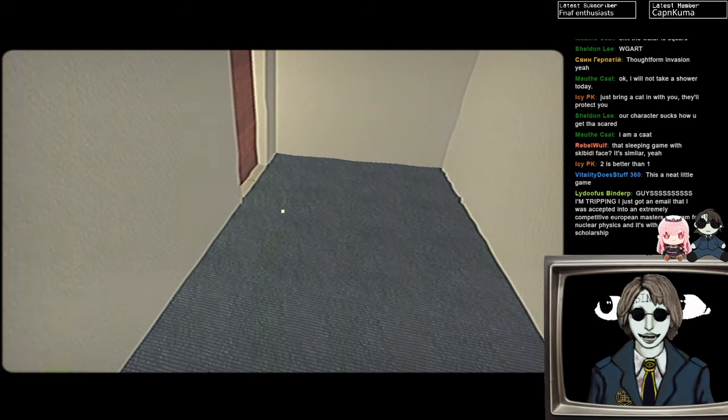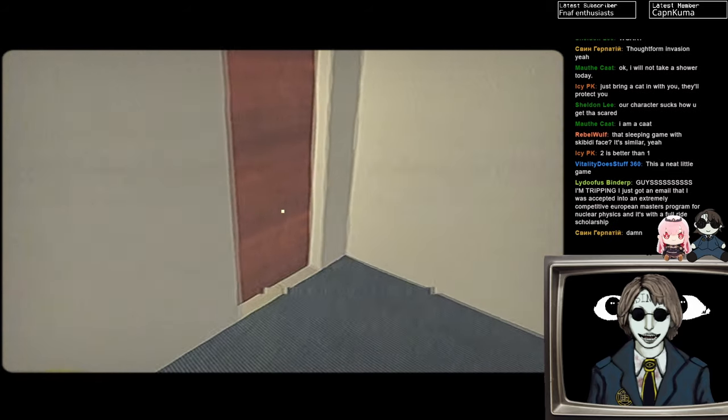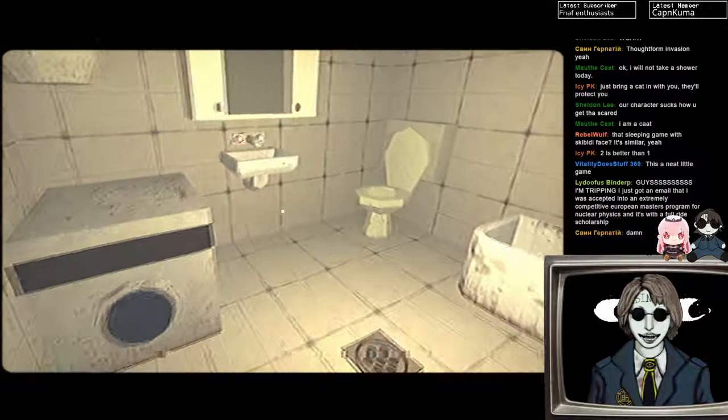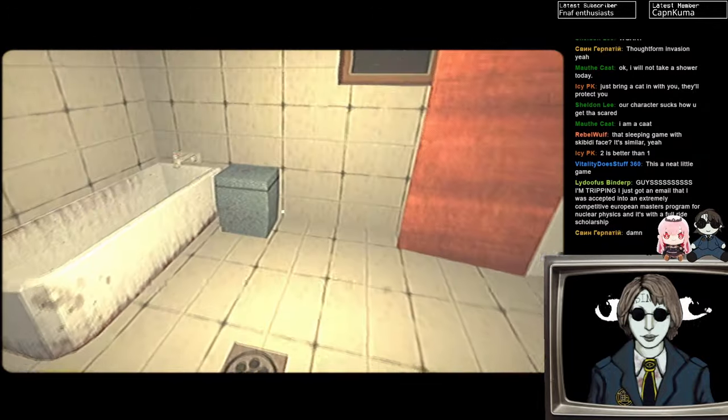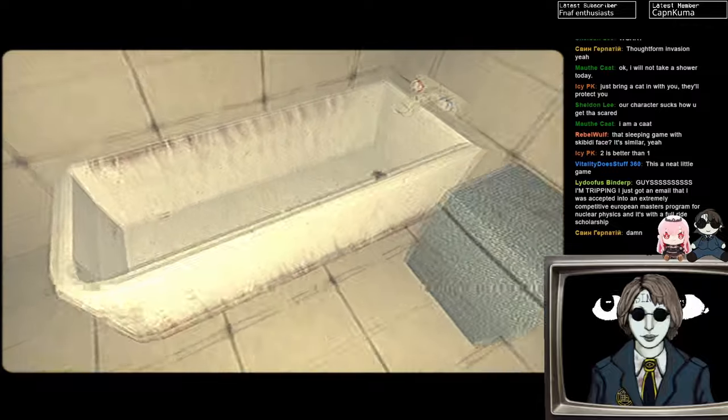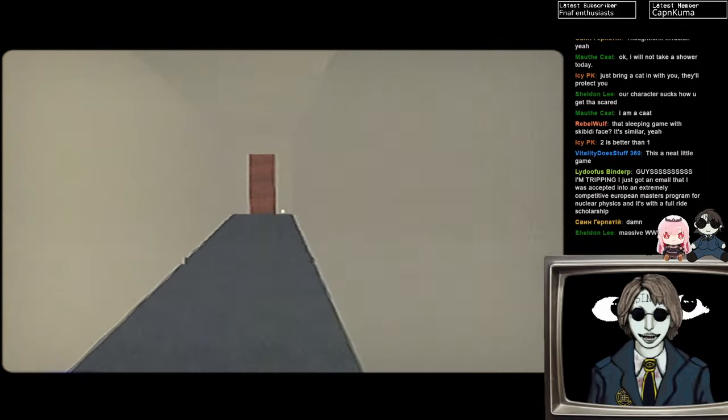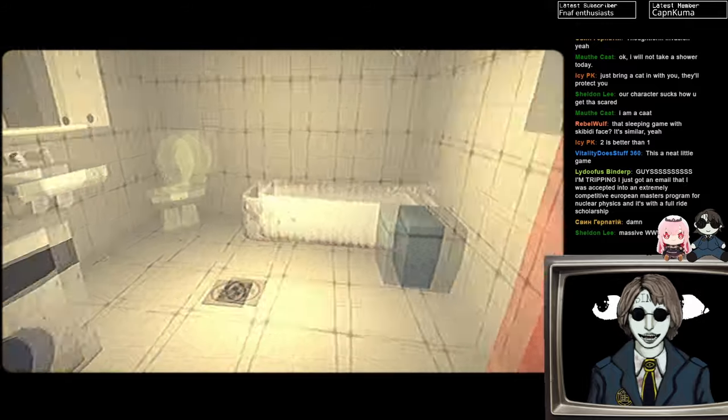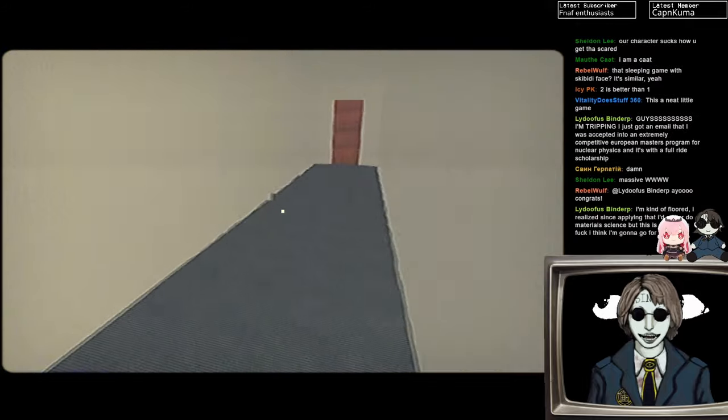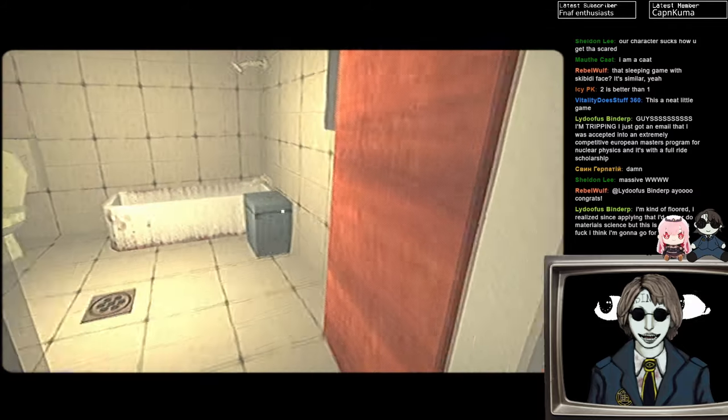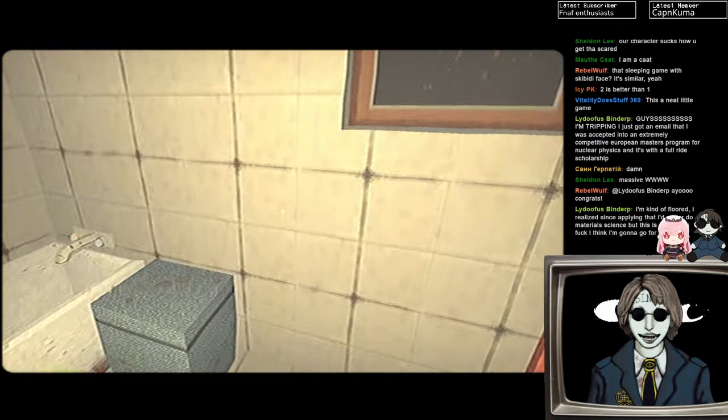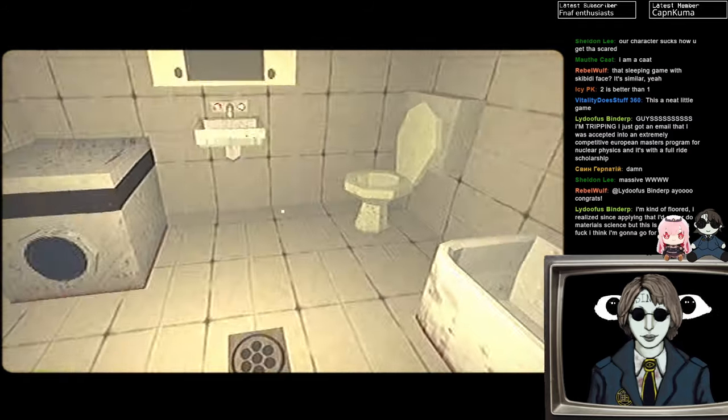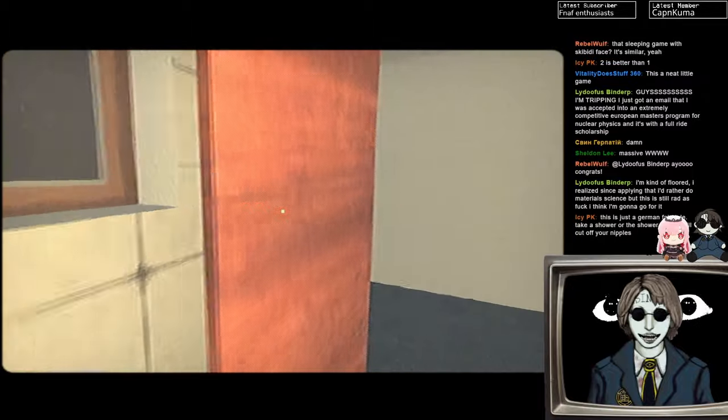Guys, I'm tripping. Just got an email. Accepted into the extremely competitive European Masters program for nuclear... Oh, wow! That's sick! Congrats to the Jeefus! Wow, that's great! When you become a nuclear physicist, you should blow up a nuclear reactor for me. I think that'd be pretty sick. Kind of flawed. Unless they're playing and do material science. This is rad as fuck. Oh, yeah! Hell yeah! That sounds sick! And, you know, the thing about those degrees is, right, you know, you can go back and then redo more degrees later, so...